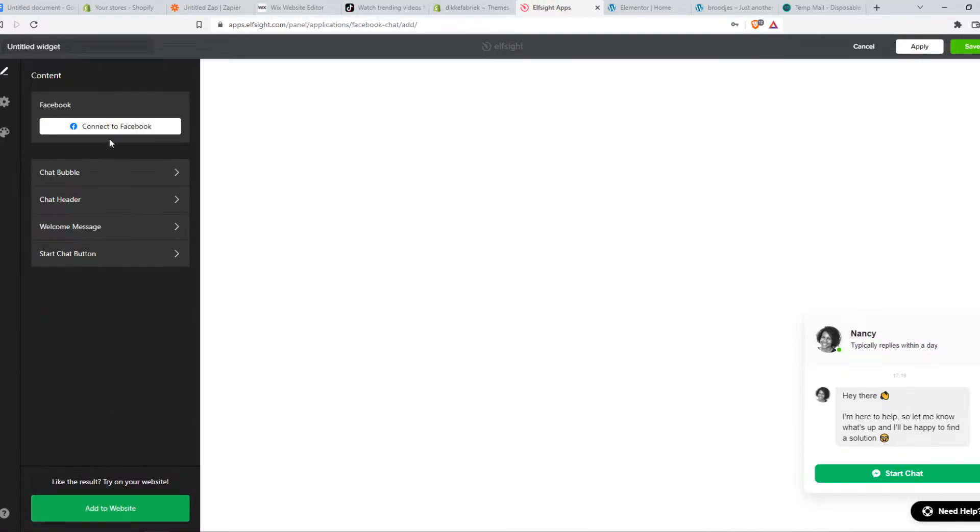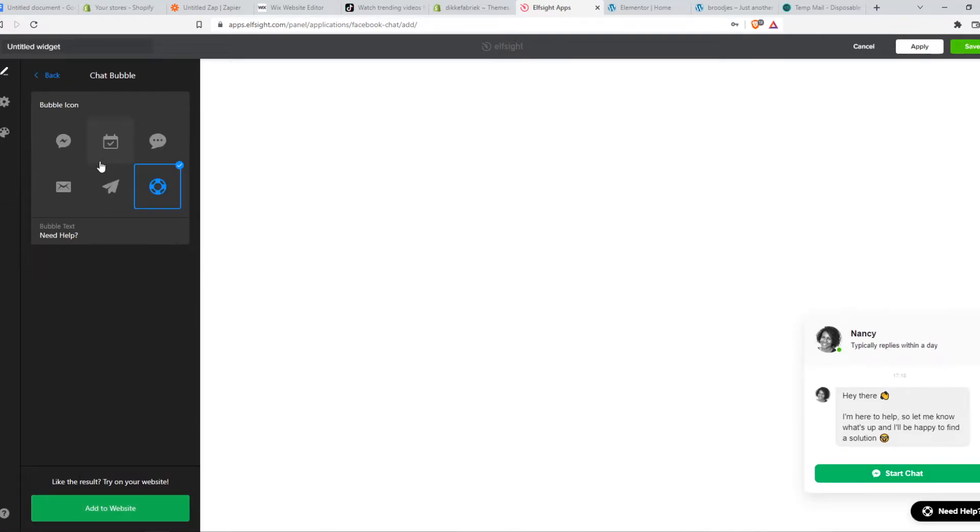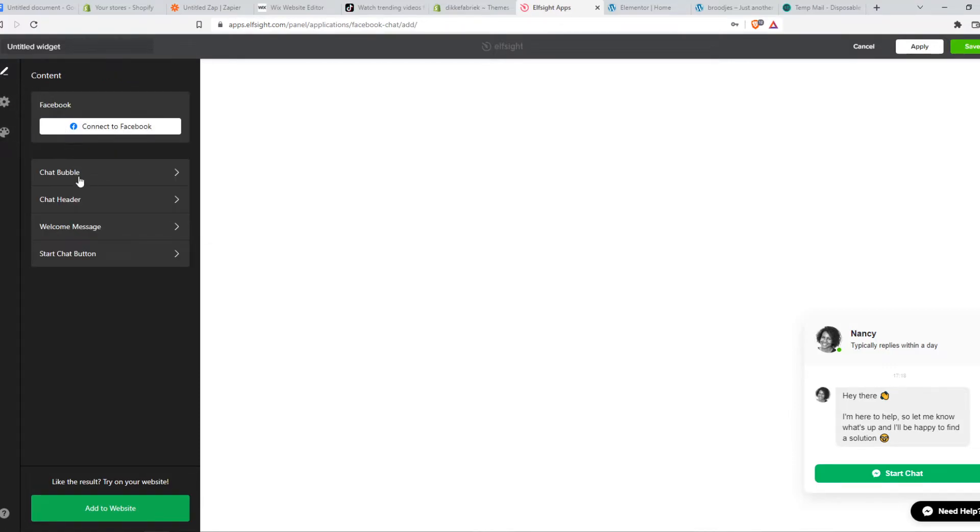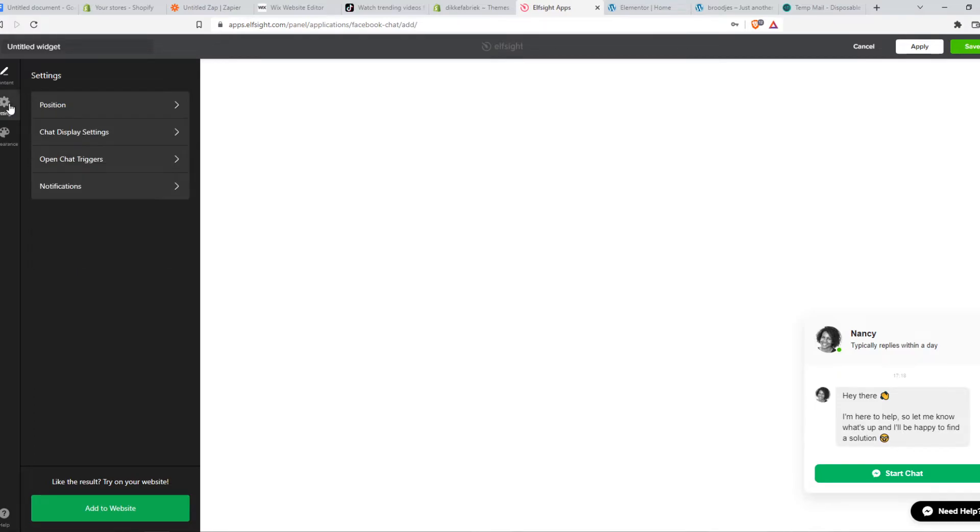Then continue. And what we can do right now, we can customize the chat bubble, for example. We can customize the color. We can connect this to our Facebook account, which is really important, so people on our website can always contact us through the site. And we can also change the colors, change the size. You can customize everything in here, which is really nice.